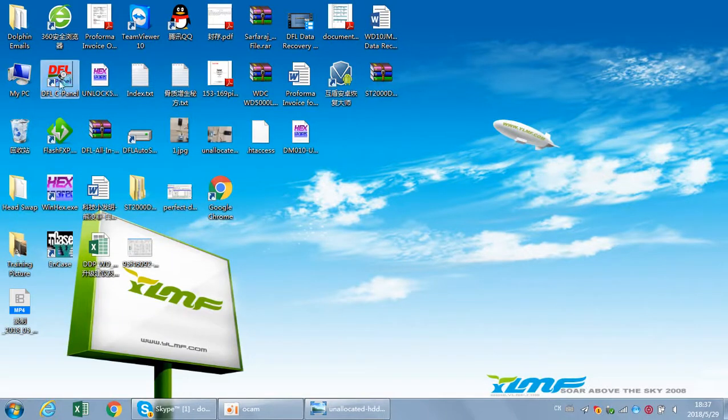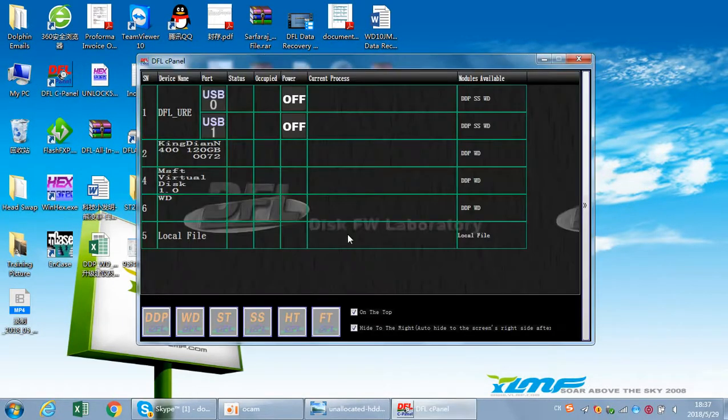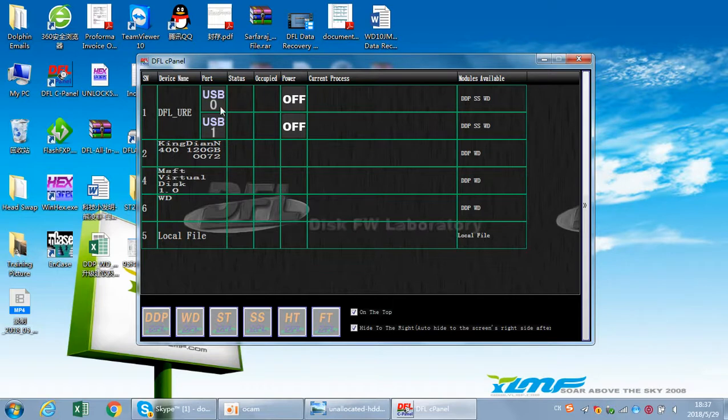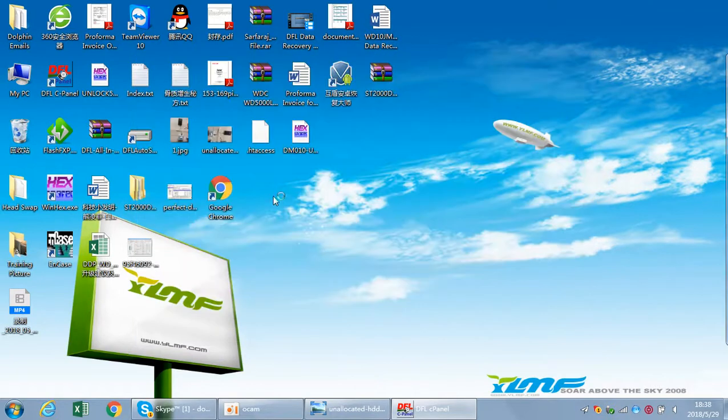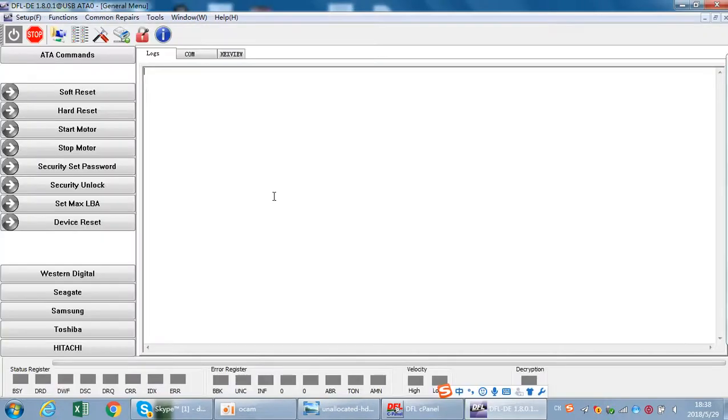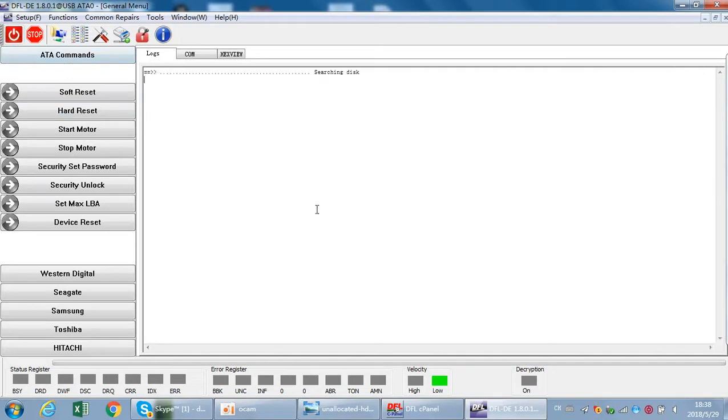Now we can see this DFL URE, we have connected to port, the first port. Now open the DDP, let's check the case. Power on the drive, we need to wait until drive gets ready.